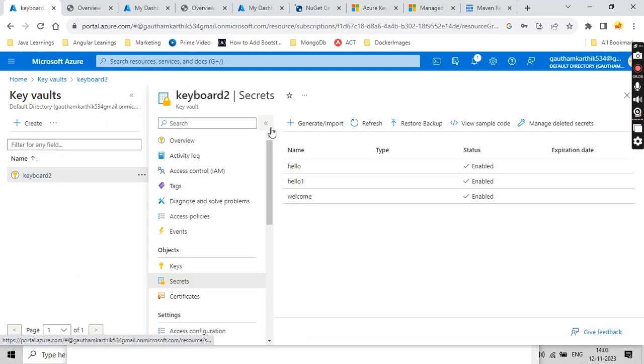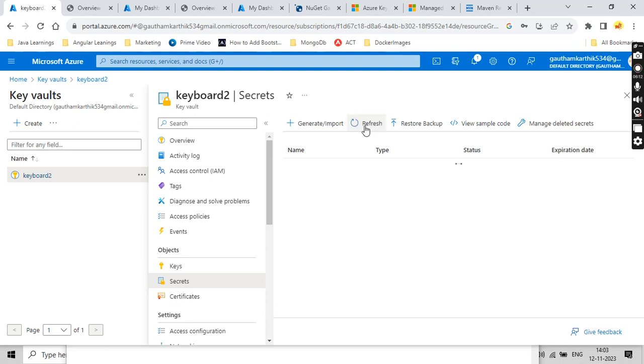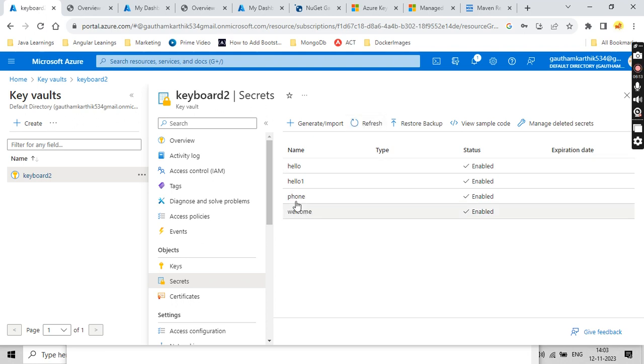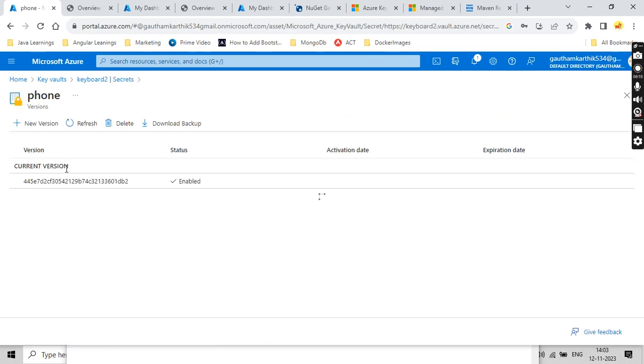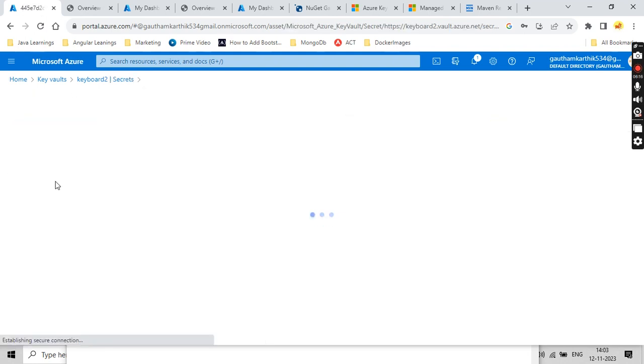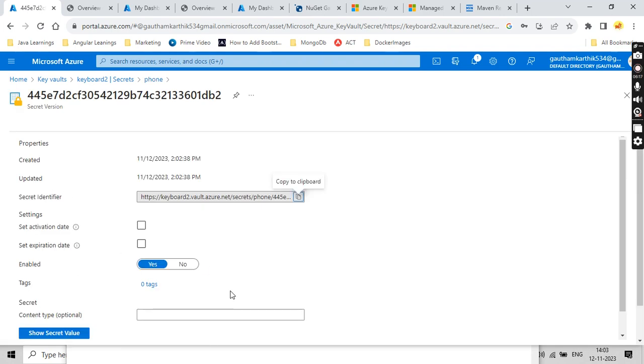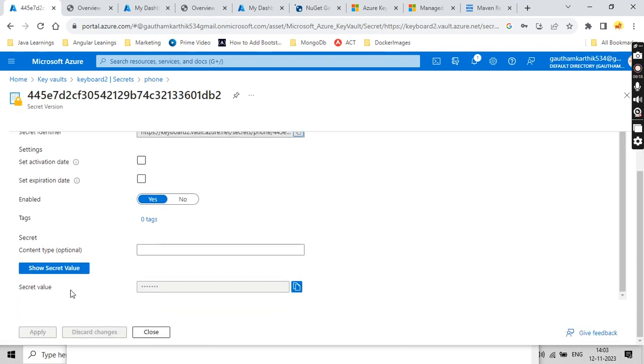Now just go to your Key Vault and see whether it got created or not. Click on refresh. And you could see phone and there you could see the value got created, POCO C2.